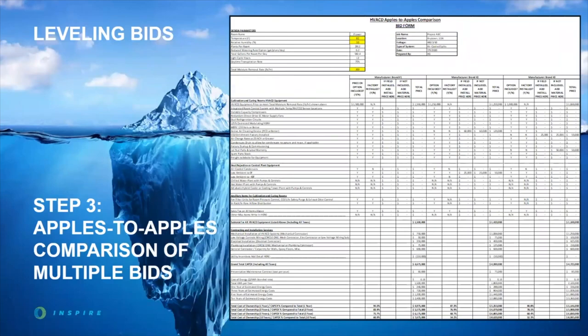This brings us to step number three, which while we know all of these steps are important, this one may be the most important of the bunch. How do you now compare multiple bids that you've solicited when one of them may be a chilled water, hot water, four-pipe system; one of them might be an air-cooled package unit system; one of them might be a water-cooled DX system; one of them could be a liquid desiccant system? How do you know which bid to select? All the numbers are different. Do you take the lowest price? Do you take the highest price? Do you take something in the middle?